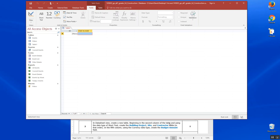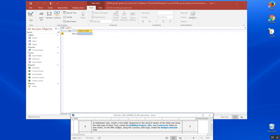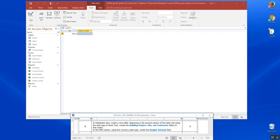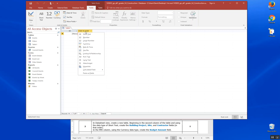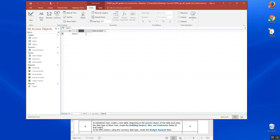Beginning in the second column of the table and using data type of short text, create building, project, site, and contractor fields in that order. In the fifth column, using the currency data type, create the budget amount. Let's go ahead and start with the second column, which is right here. We want to use the data type of short text and type in building, project.